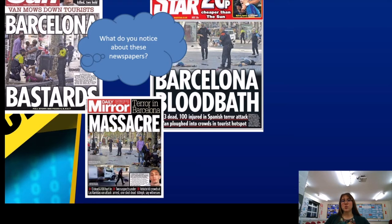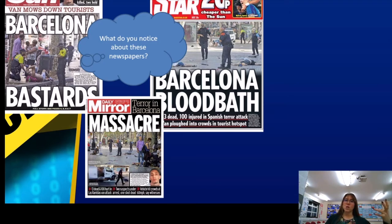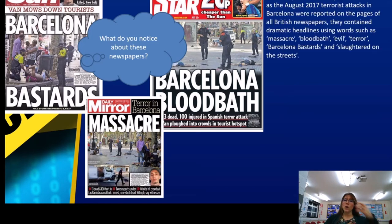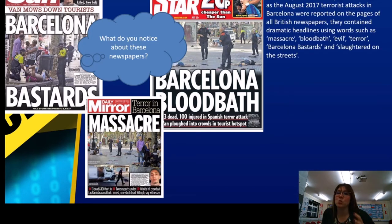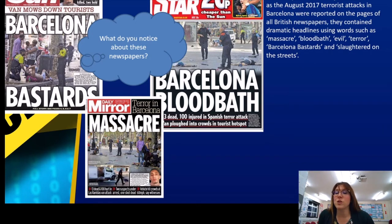For their first newspaper example, students had a look at how the Barcelona terrorist attack was described. We've got three different newspapers — the Sun, the Daily Star, and the Daily Mirror. We looked at the language they used, the images — 'Barcelona bastards,' 'massacre,' 'Barcelona bloodbath.' We had a look at that alliteration and the emotive language, the pictures, etc. We worked through how this was a major incident in August 2017 that came from Barcelona into the British news.